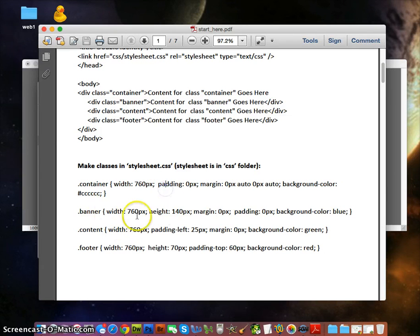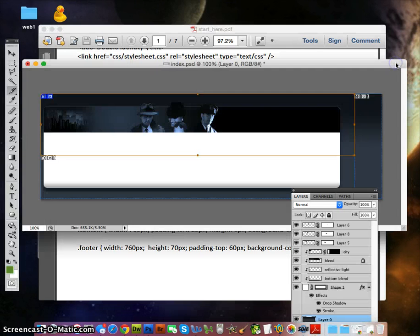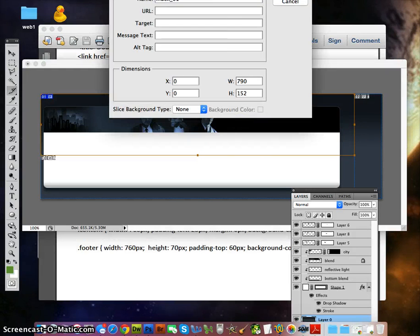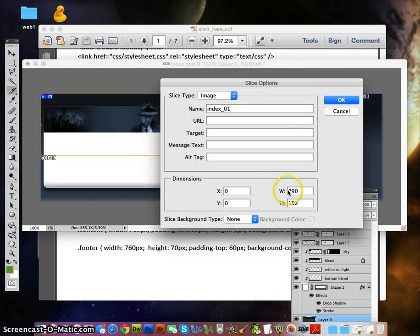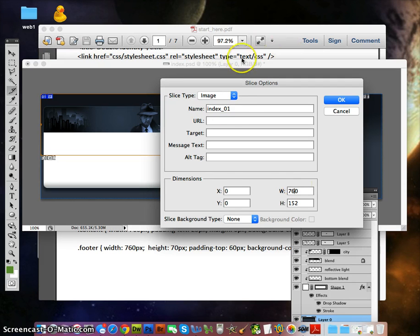The banner is going to be 140 pixels high. I'm going to double-click right here on the banner slice to get the Slice Options. The width was 790 but it should be 760, so I'll fix that. In the name area, I'm going to write 'banner' so when it saves, it will save as banner.jpg.